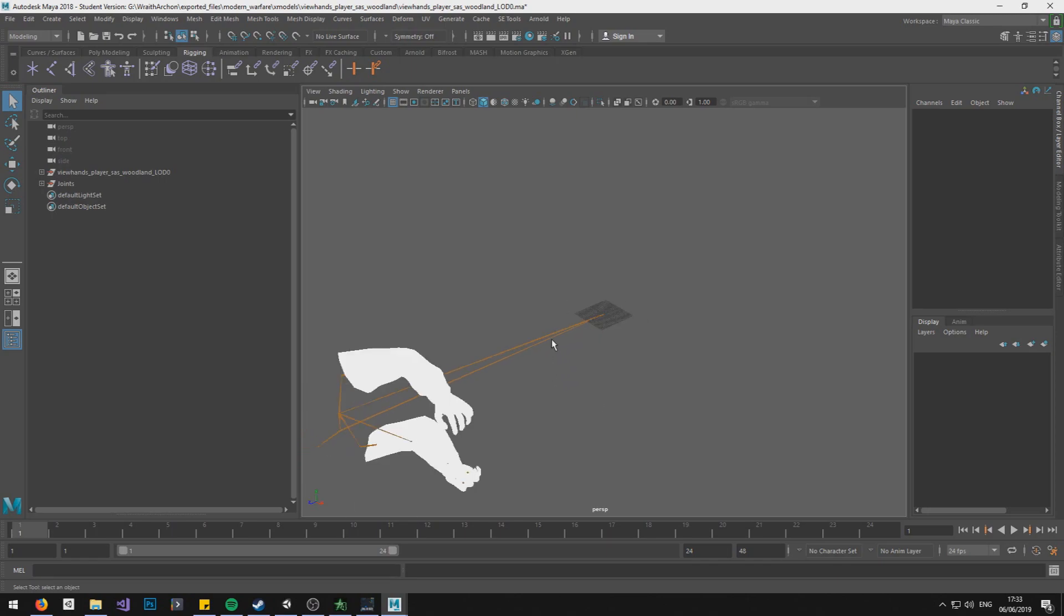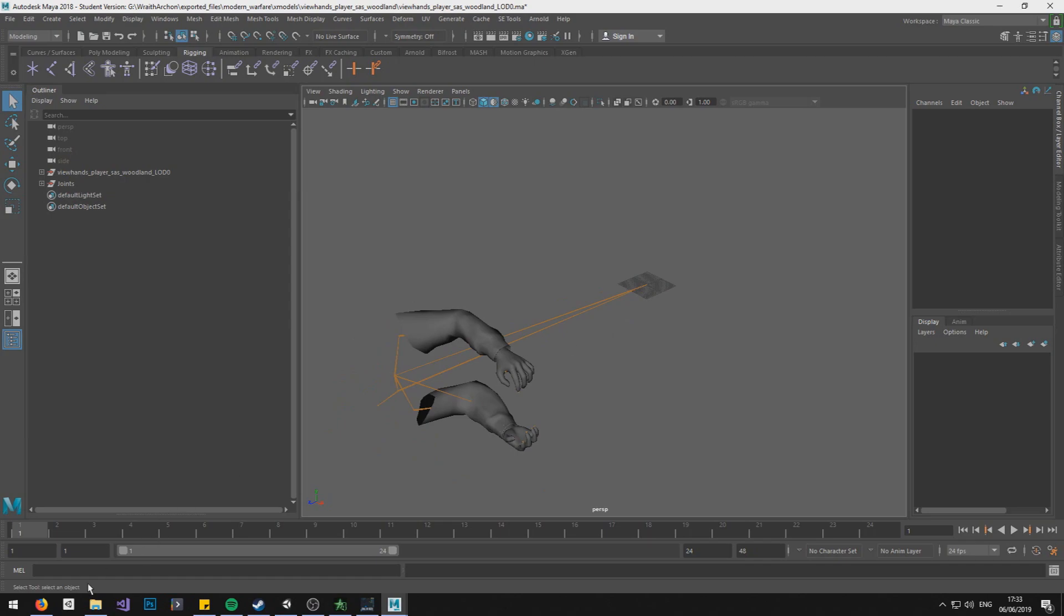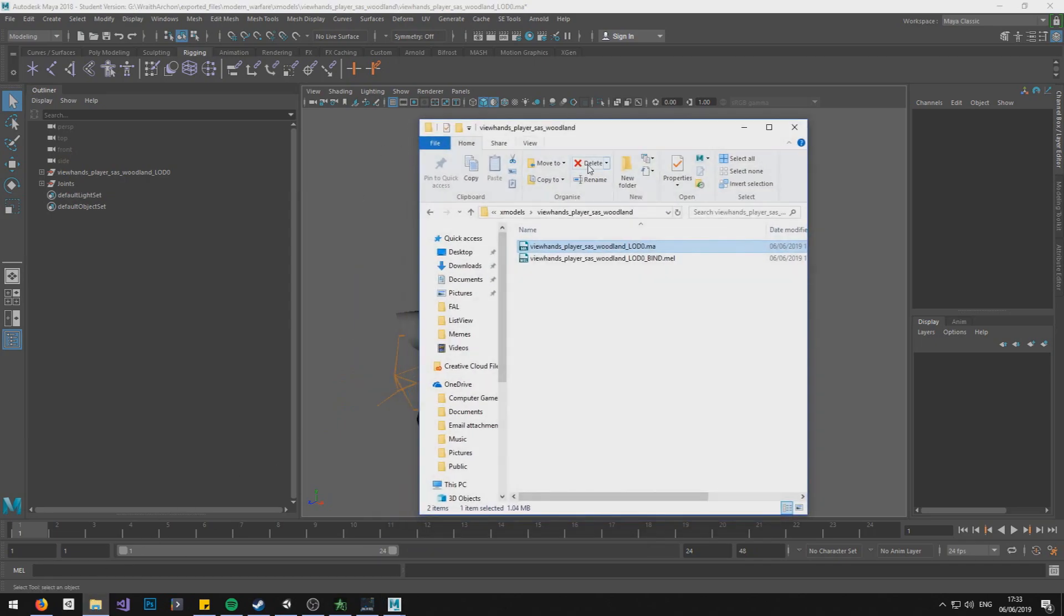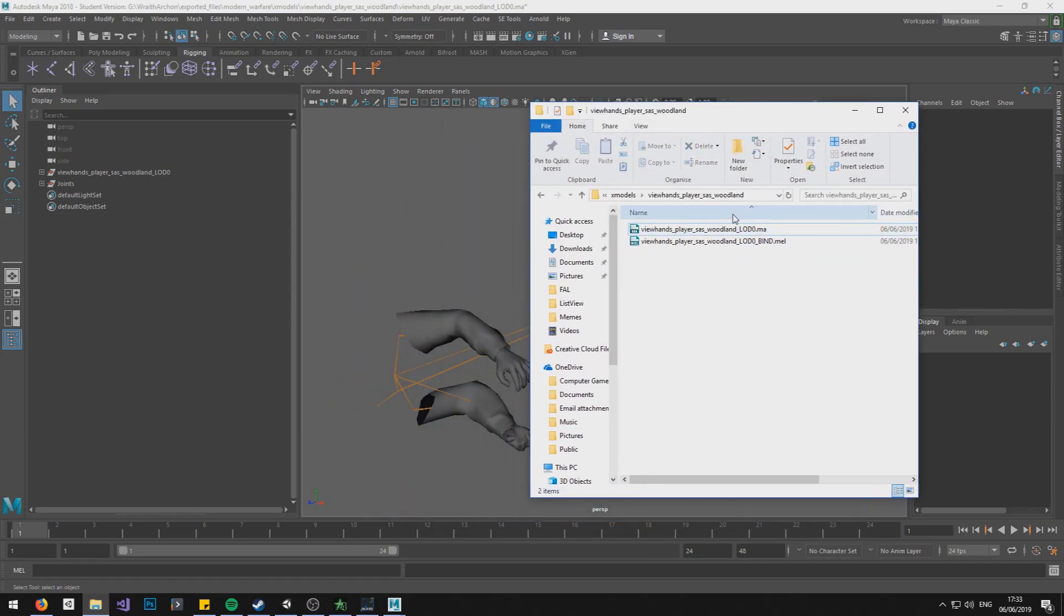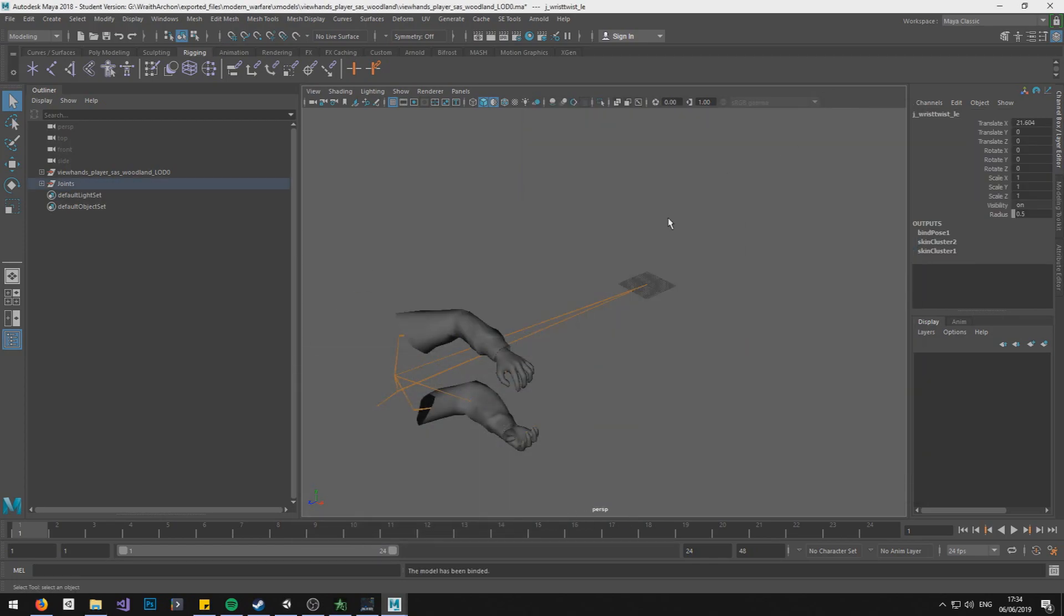Right, so Maya has loaded and I'm just gonna change the lighting. And so we need to go back into our folder and we need to drag the .mel file onto Maya. And this is a script that binds the bones to the mesh. Quite important, to be honest. It can take a minute.